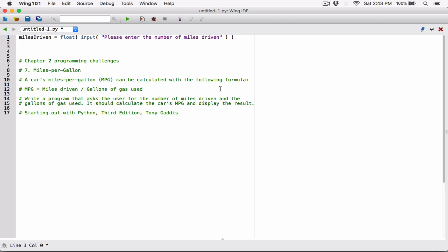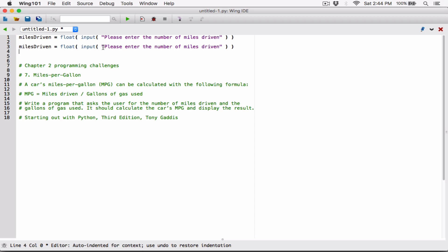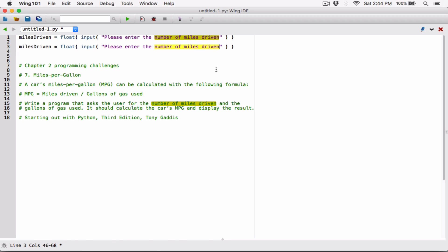The next thing we're going to do is ask the user for the gallons of gas used. So I'm going to copy this whole line, paste it down here, and just change it to: 'Please enter the gallons of gas used.'